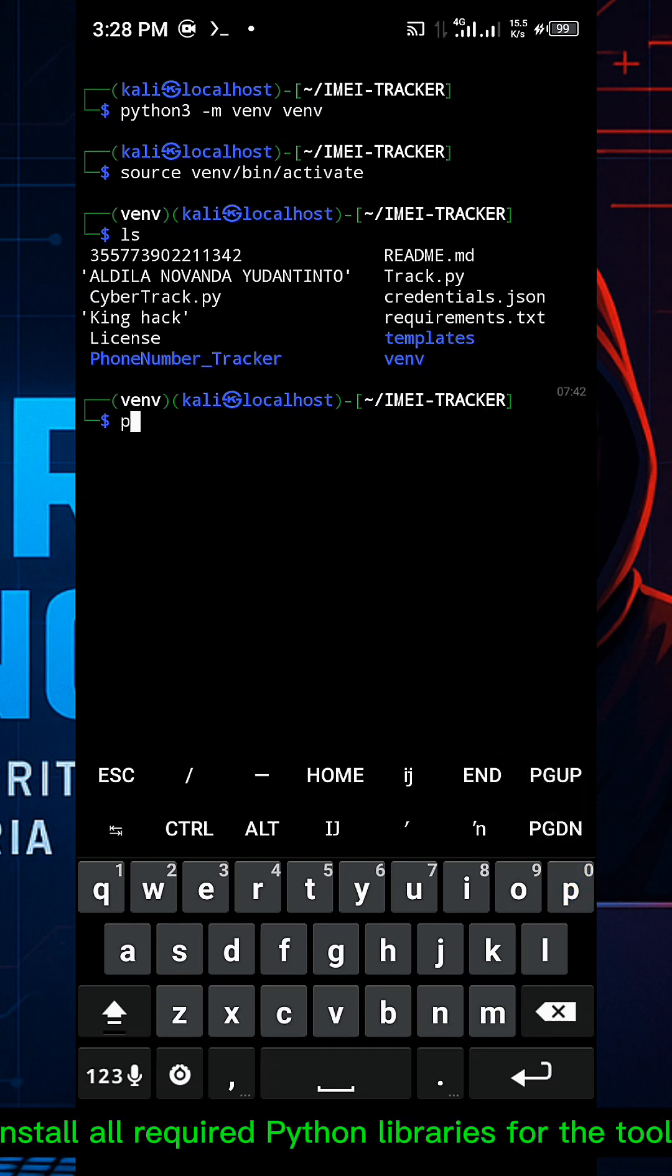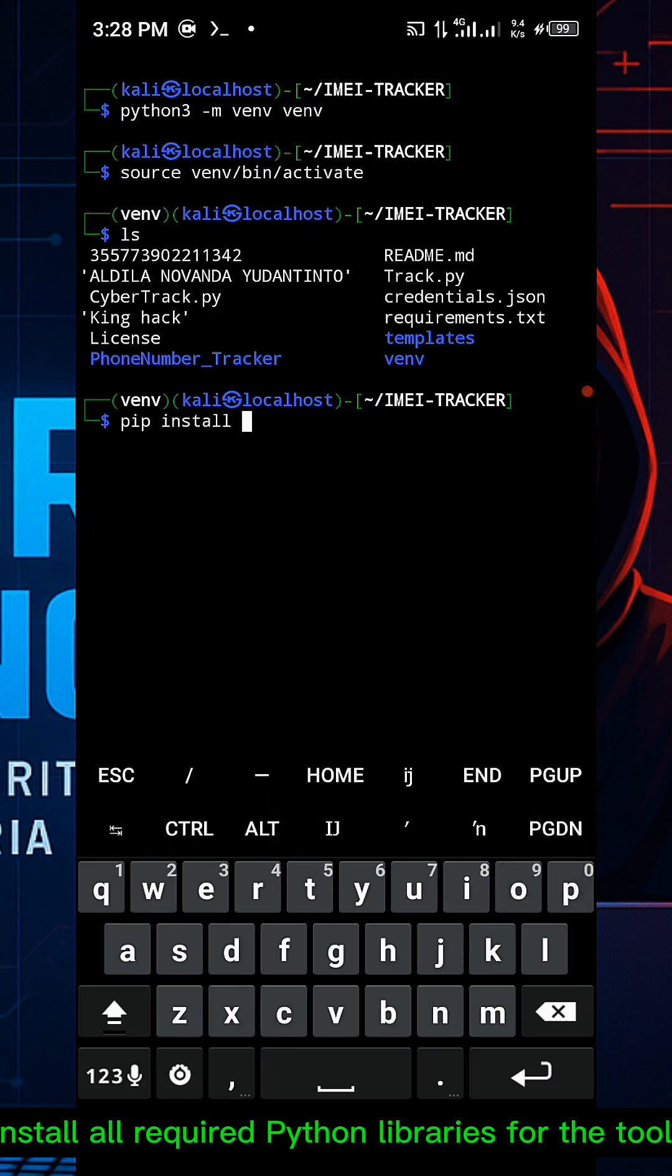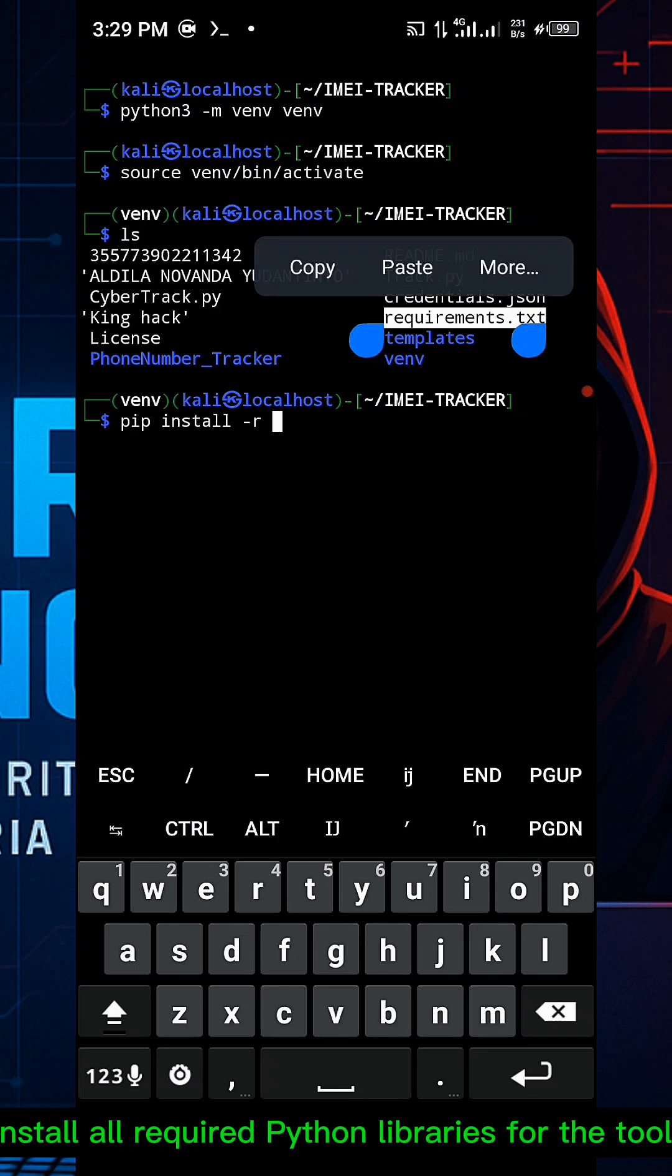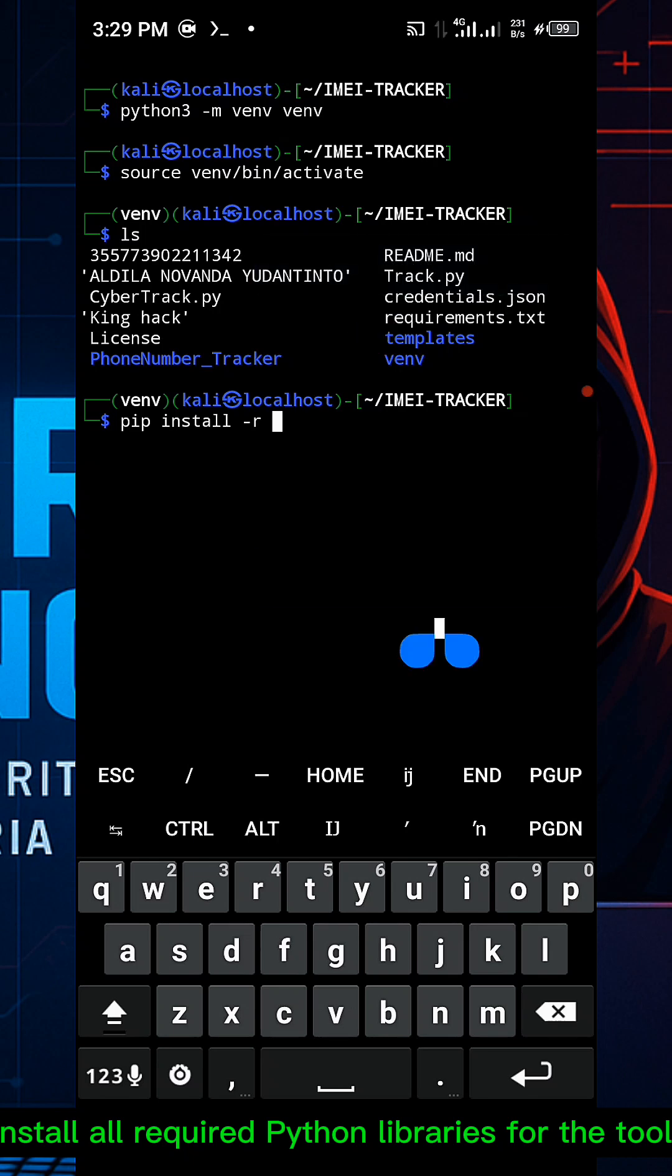Install all required libraries for the tool by running: pip install -r requirement.txt.